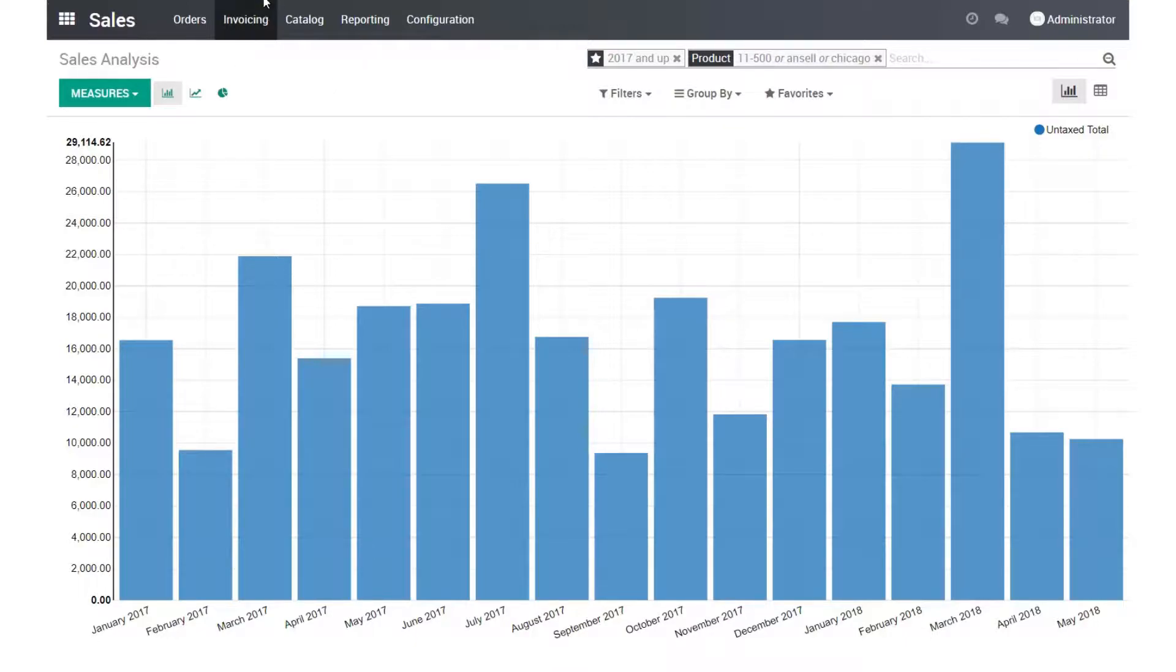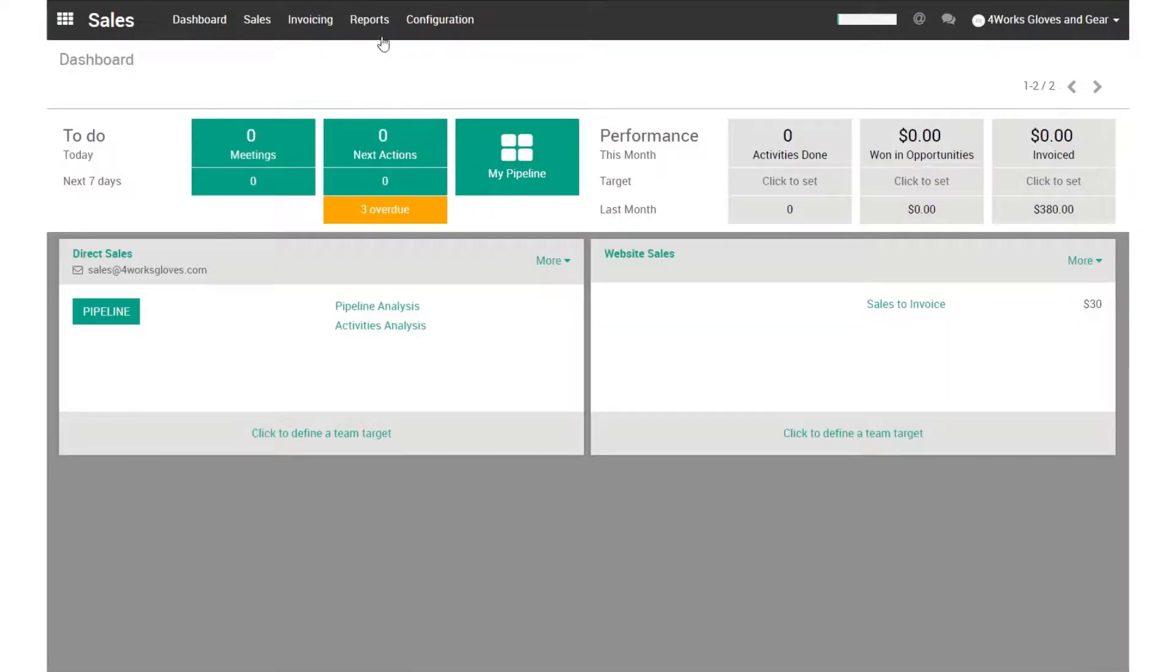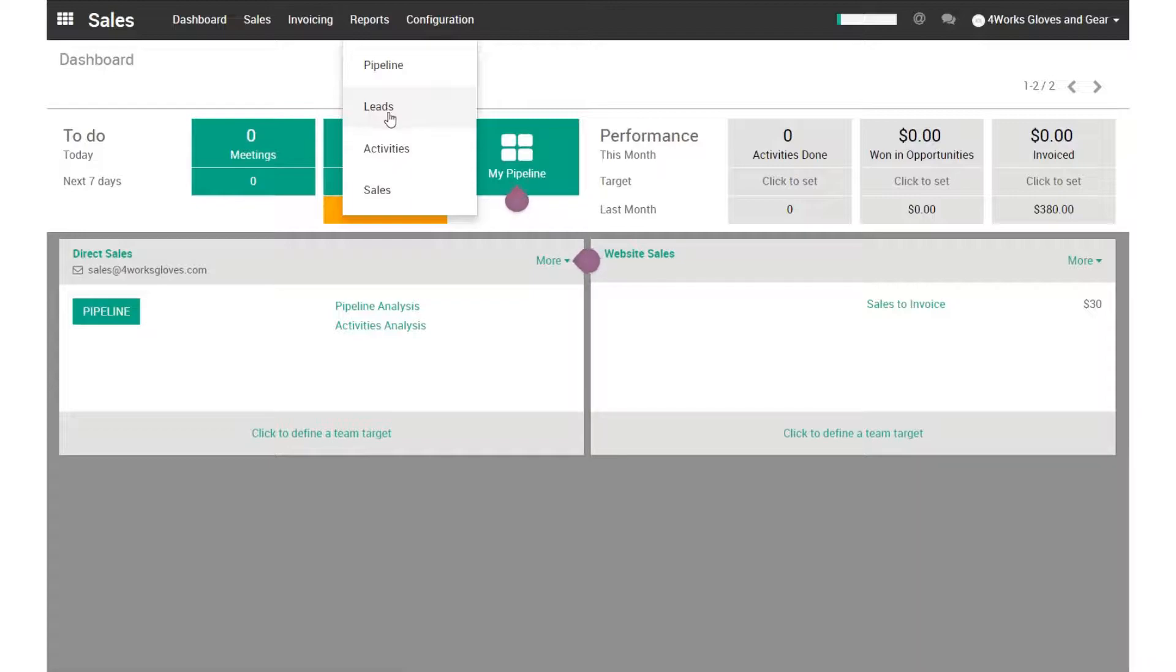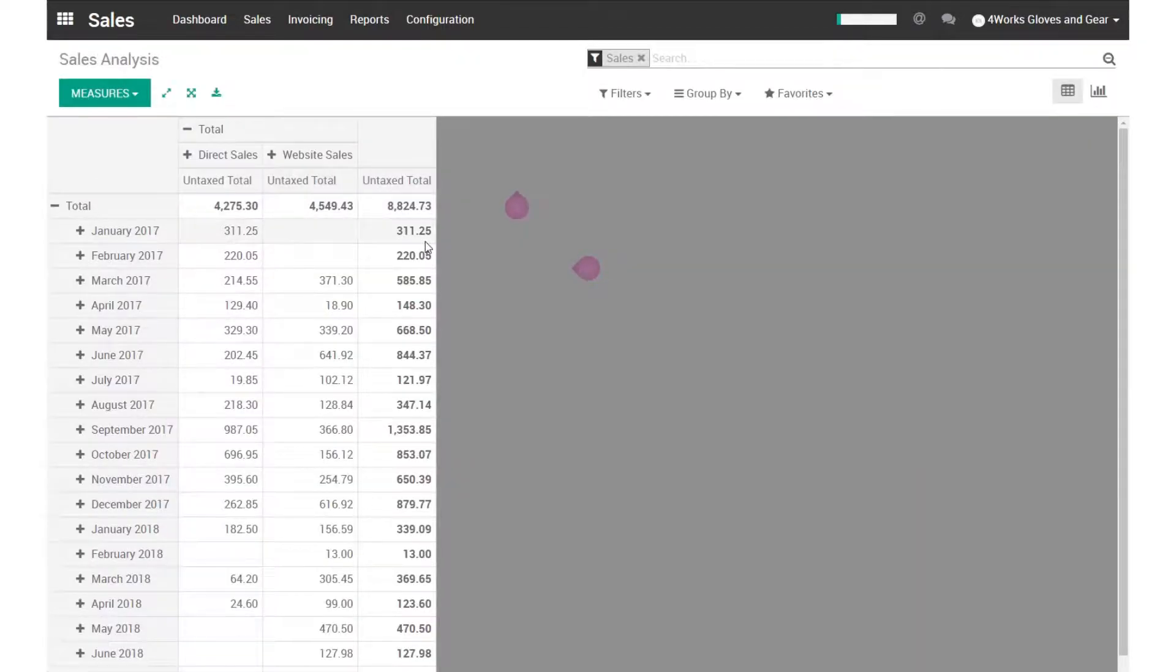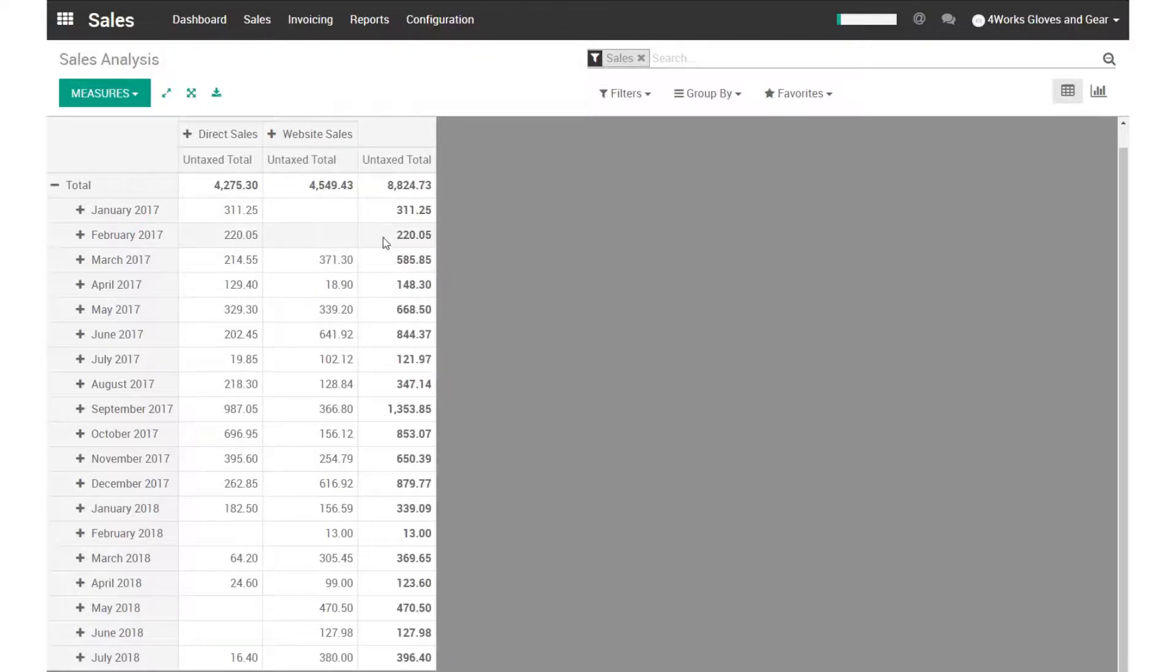I'll show you another database that we have with a couple of additional functions. So this is a sample company that we have. It has real sales, but we set up a very simple website for it just so that there is real activity. So we could have real life scenarios. And we track it in here.